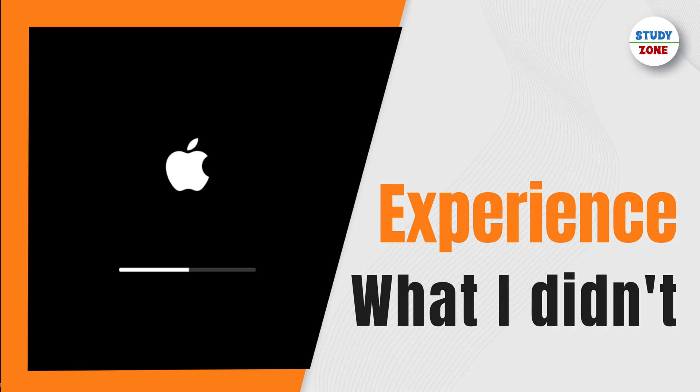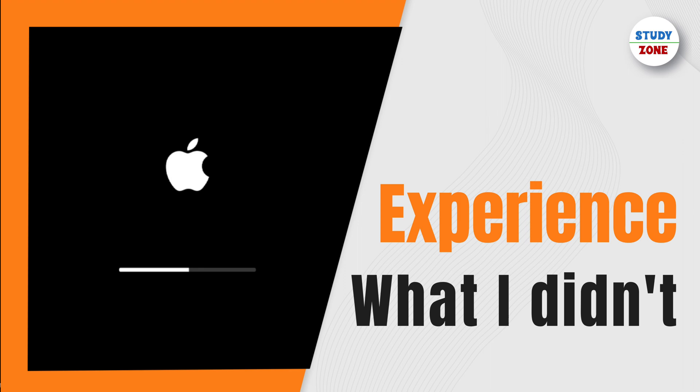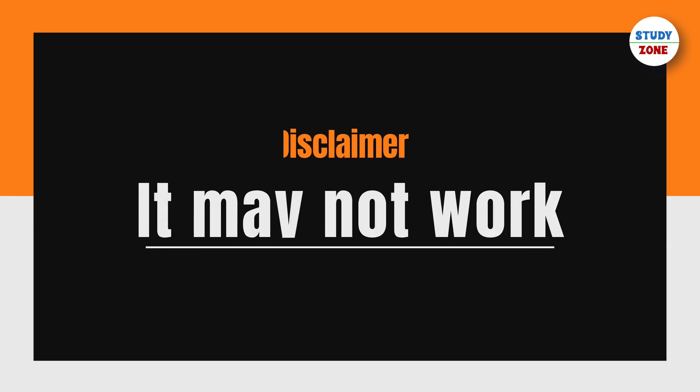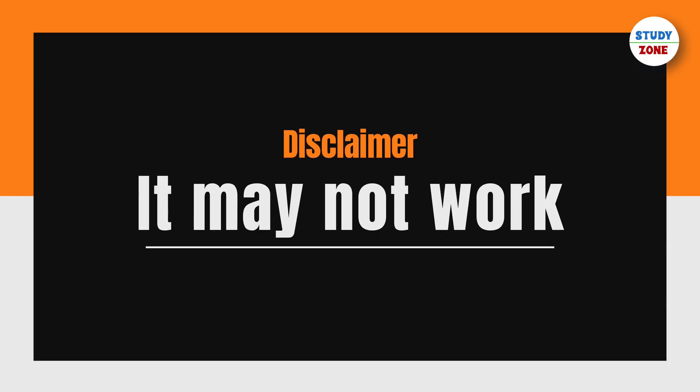Just note that there's a chance this may not work in your case. To reiterate, it's just my experience and not really any technical solution that I followed to fix it.